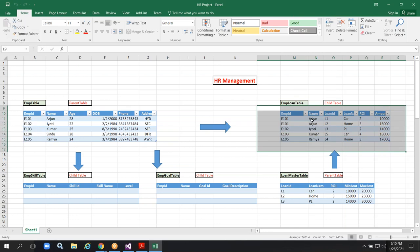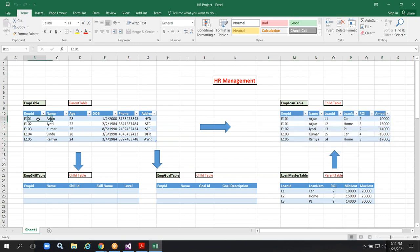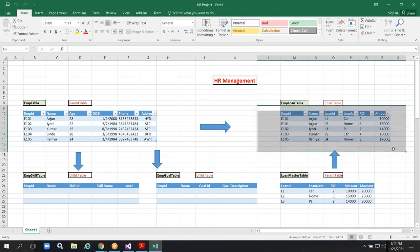Transactional data could be anything like loans, leaves, attendance, salary — these are all a continuous process. If we created one employee record, that will be permanent; we cannot create the same record in this table. But, for example, employee 101 has taken a loan. After some months or a year, he can apply for one more loan, so we will have two records. That is the reason we need a separate table for storing transactional data.